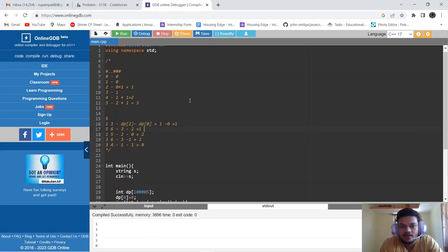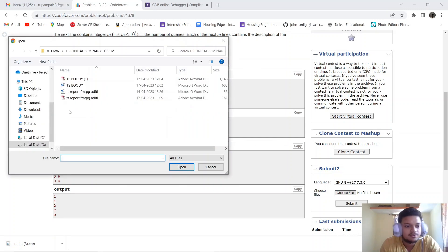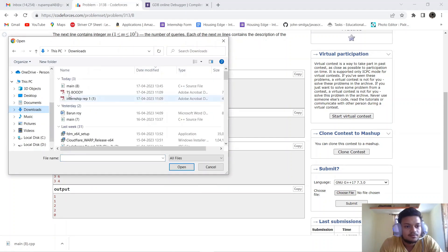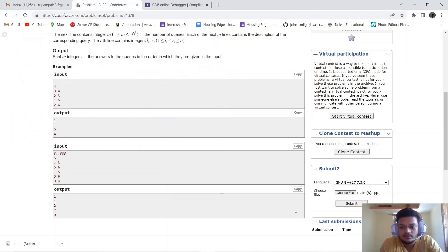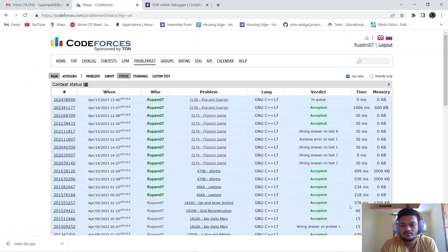Let us download and submit the code to see if it is working. After submitting, it runs absolutely fine and gets accepted. We will see you in the next video, thank you.